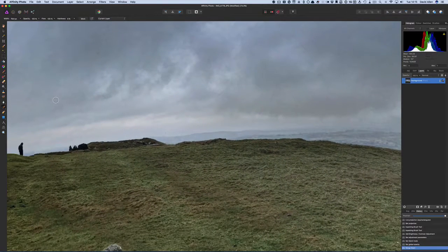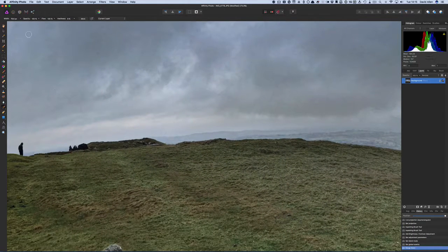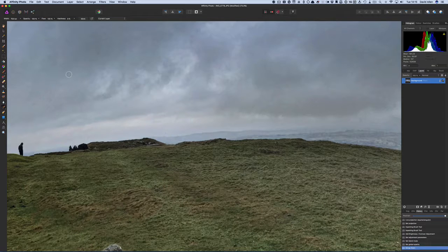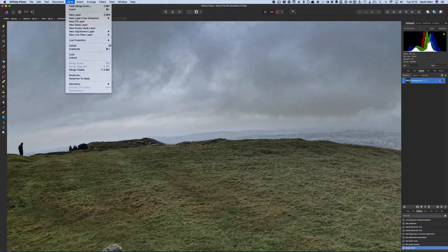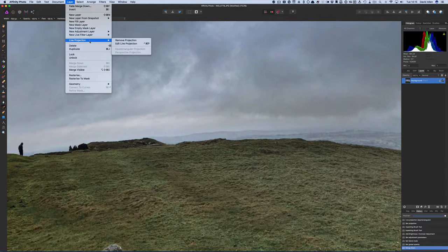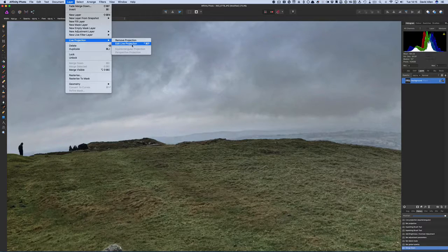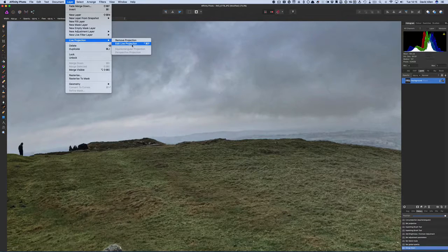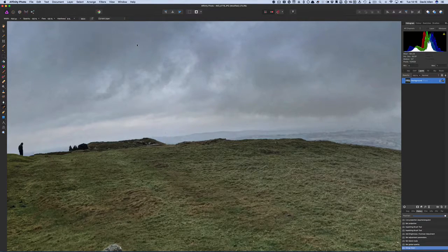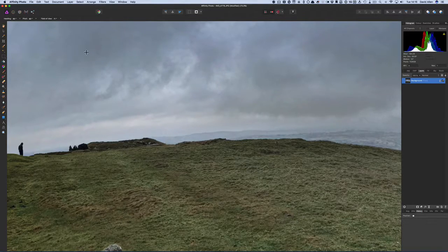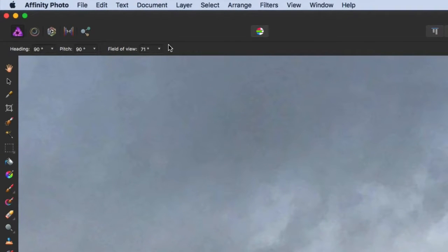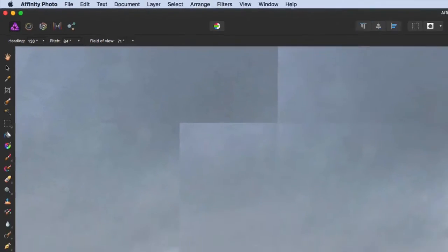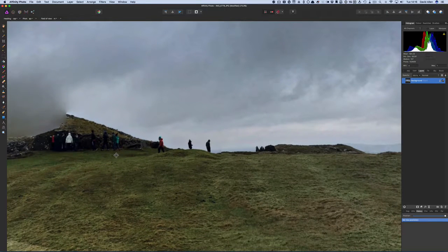And now when we've done those things there we're actually out of the equirectangular mode. So back to go the layers again and go to live projection. And what we can do is we can go to edit live projection which is this one here. And that brings us back into this section here where we can move things around. So back again and we're moving around in our image.